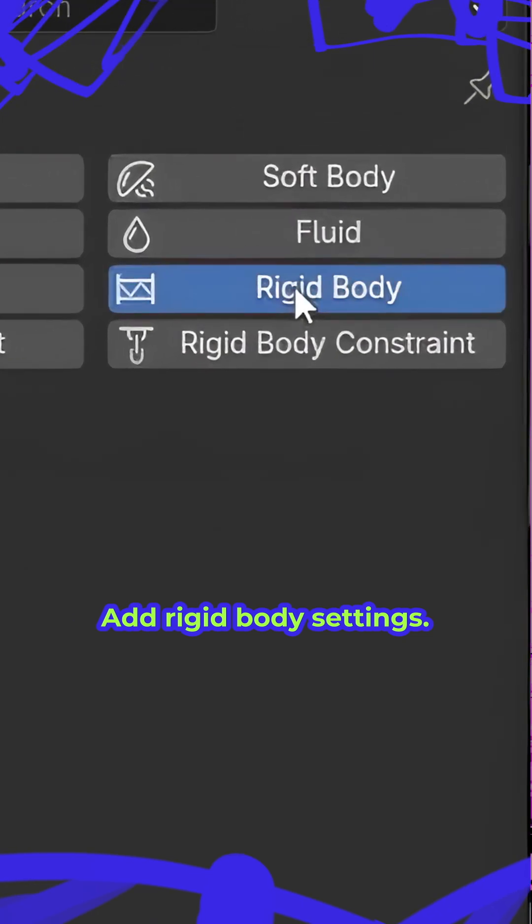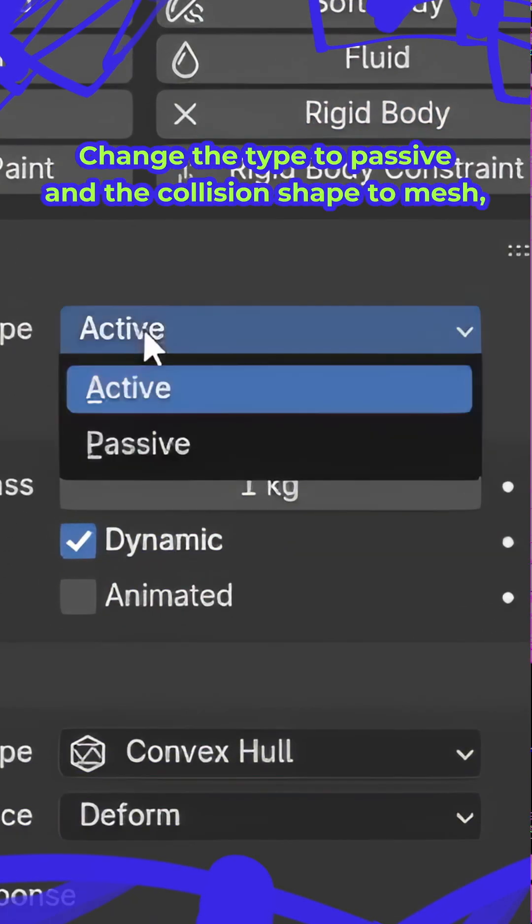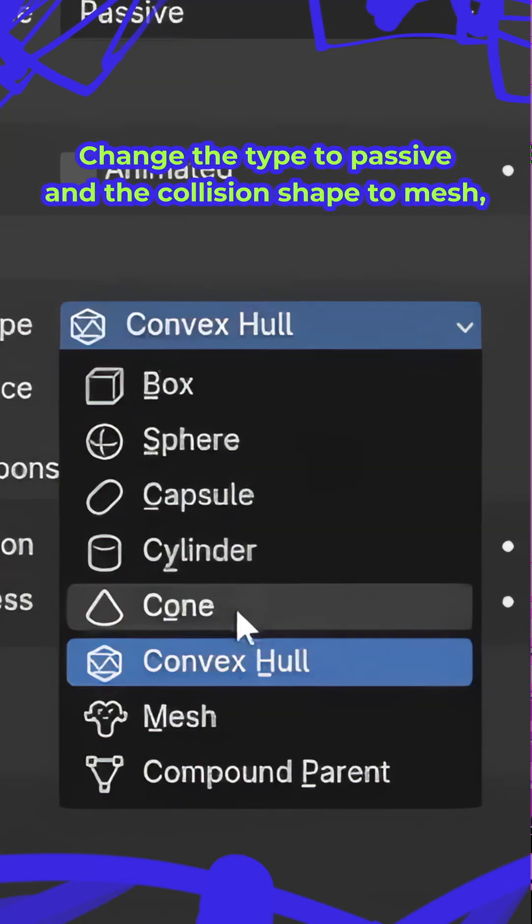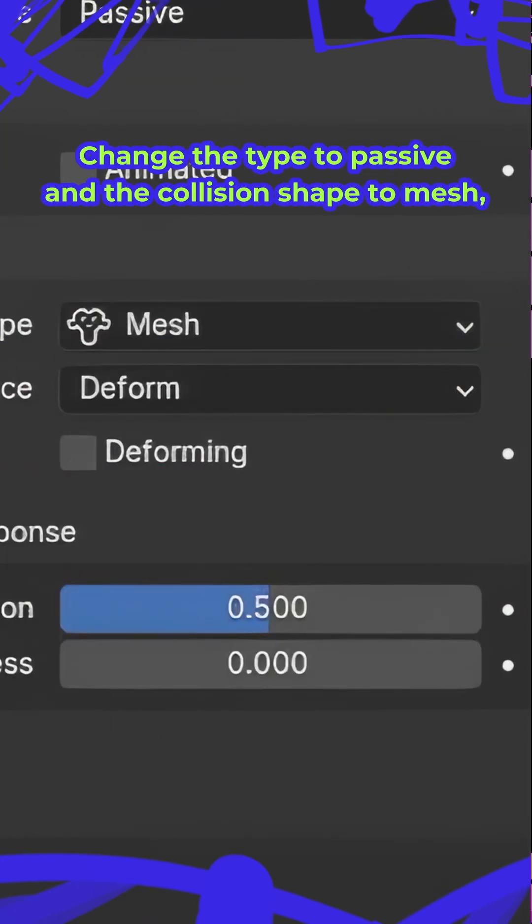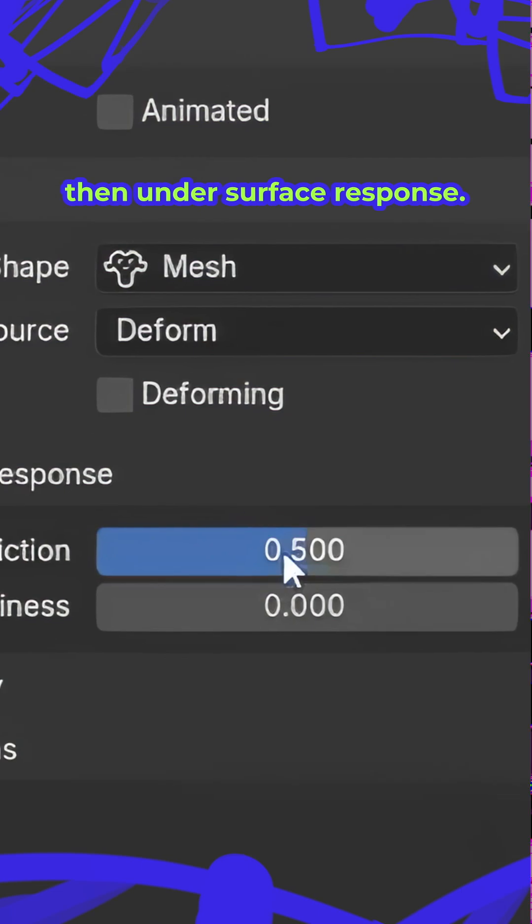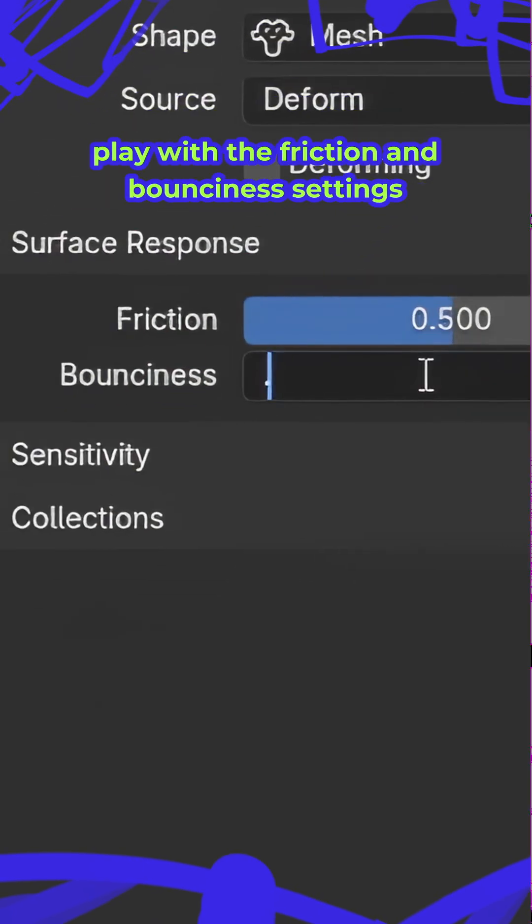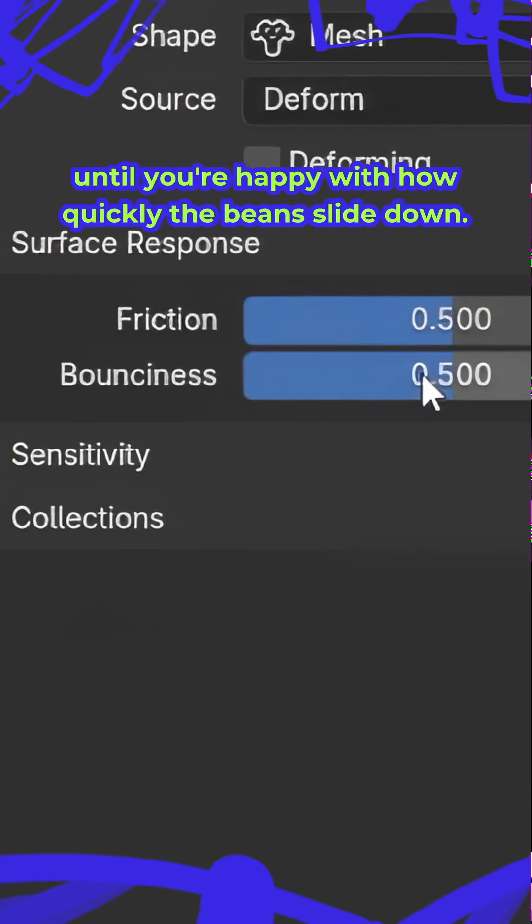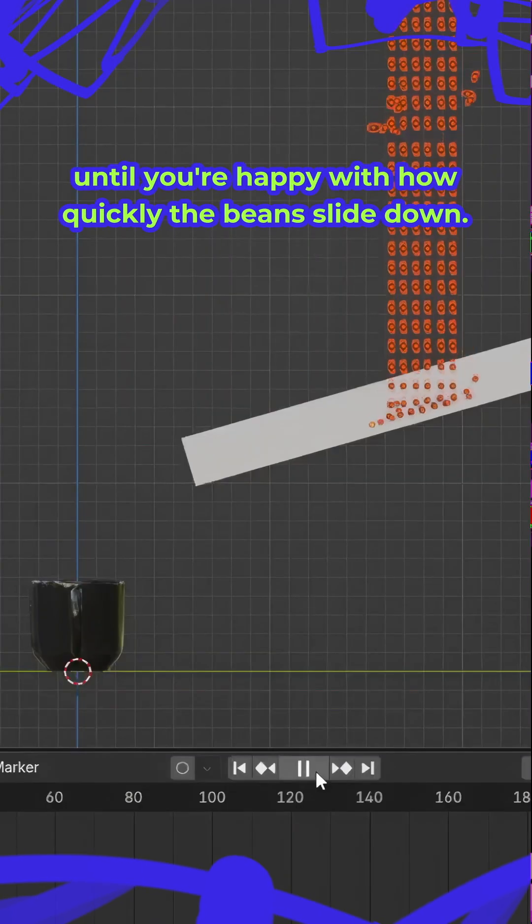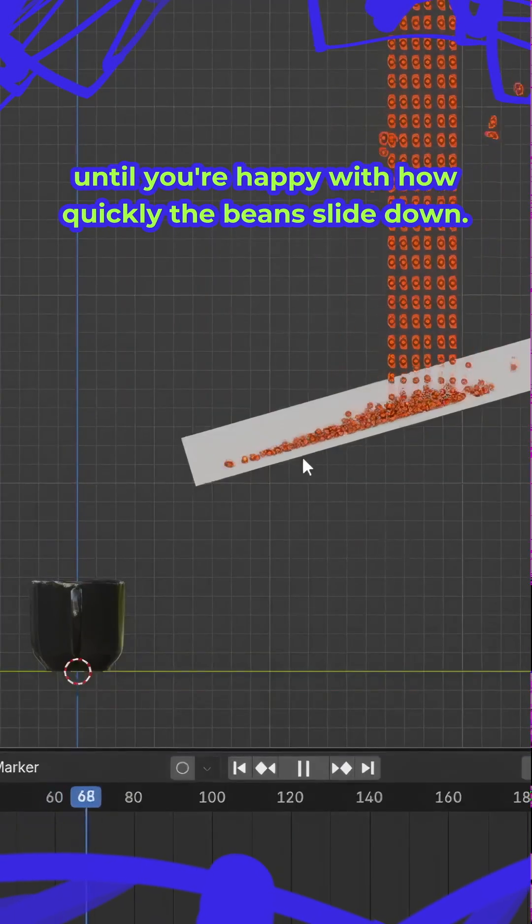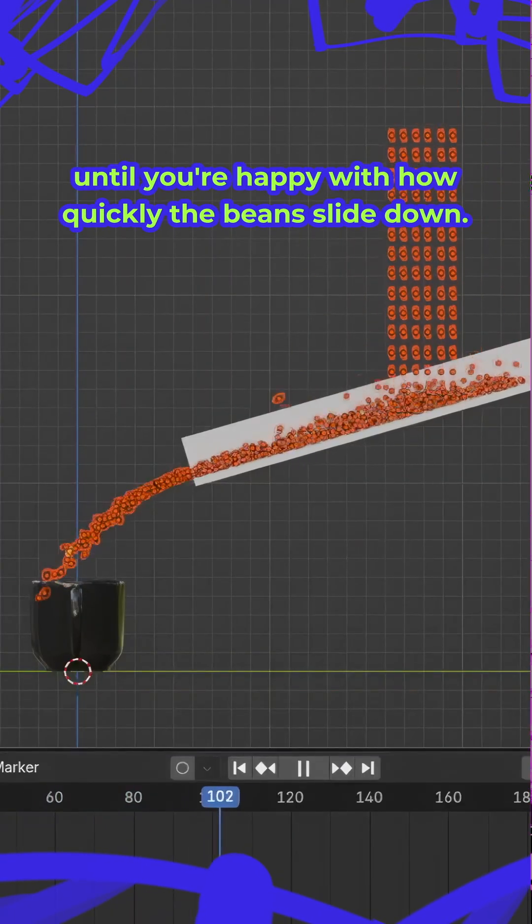Add rigidbody settings. Change the type to passive and the collision shape to mesh. Then under surface response, play with the friction and bounciness settings until you're happy with how quickly the beans slide down.